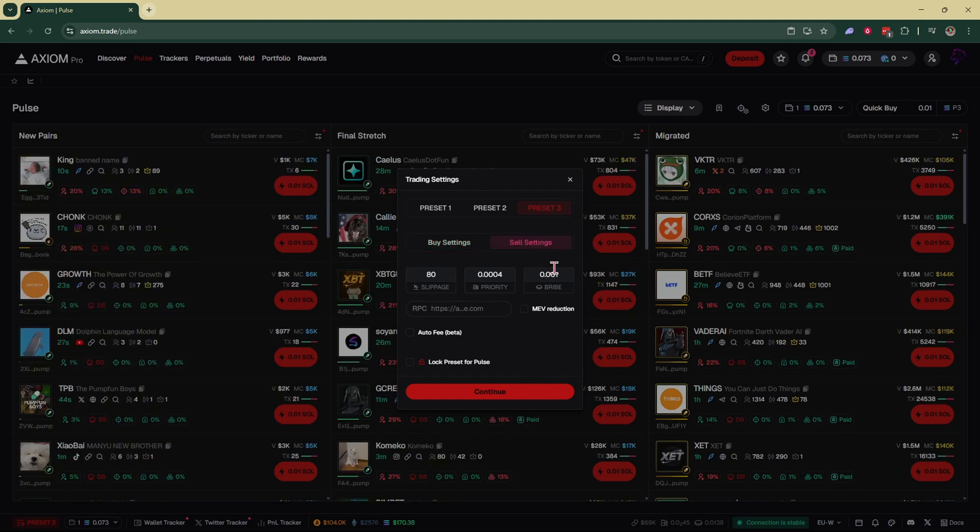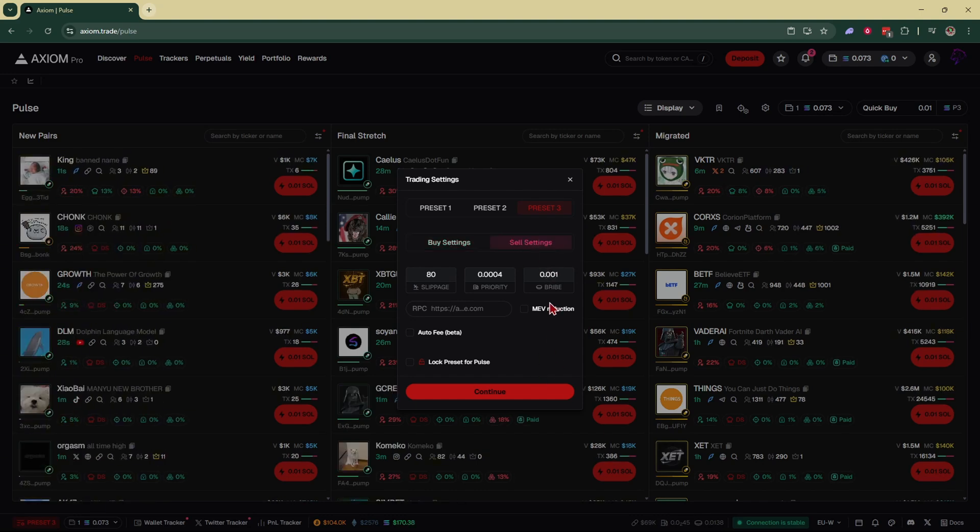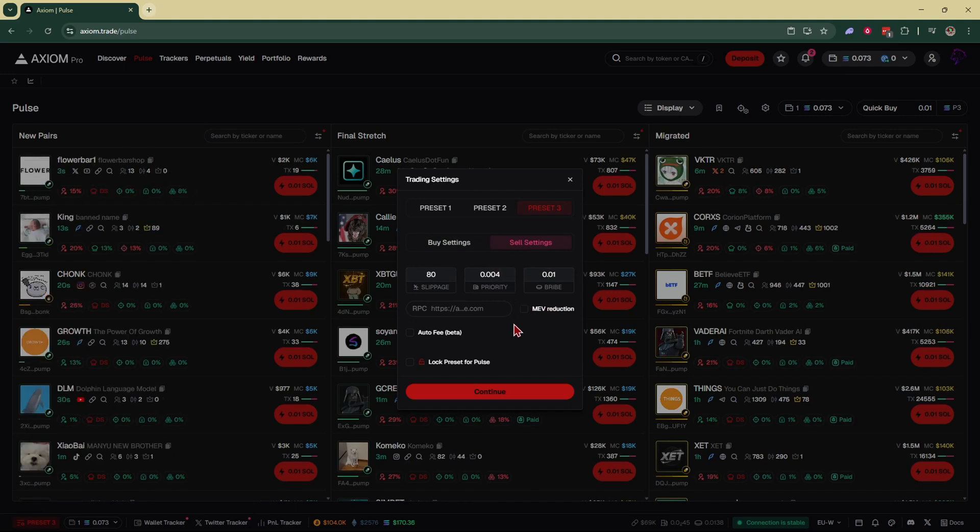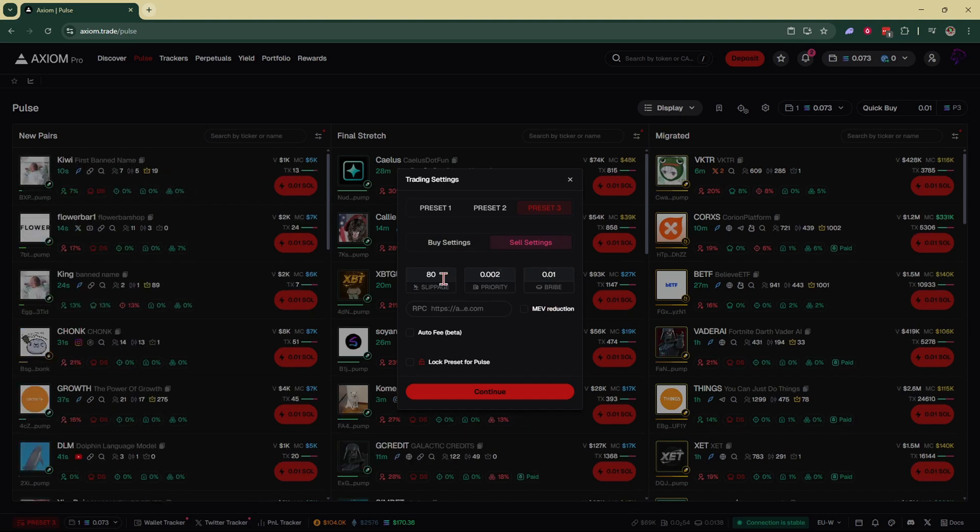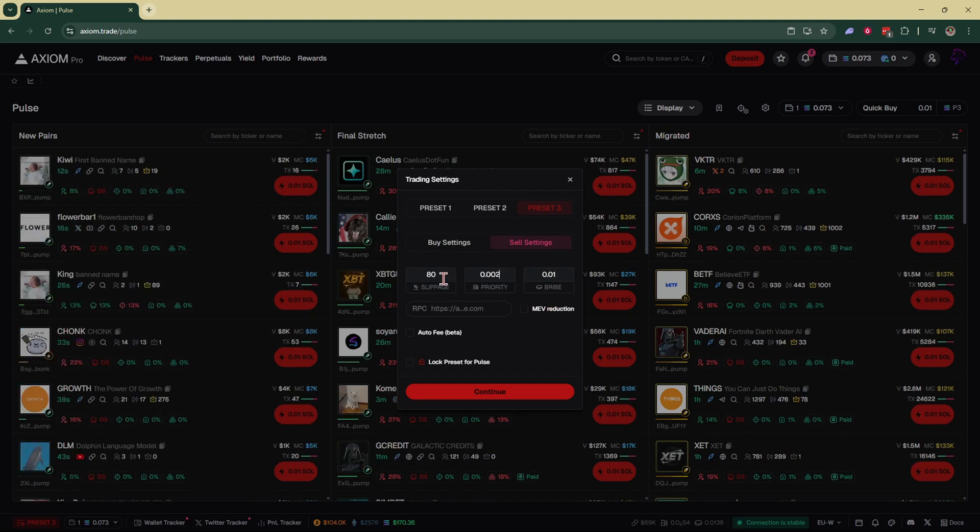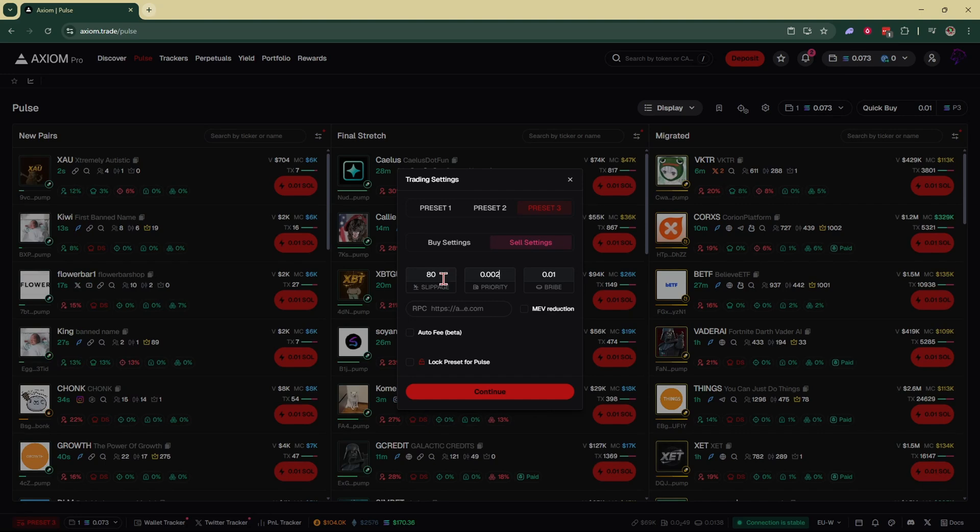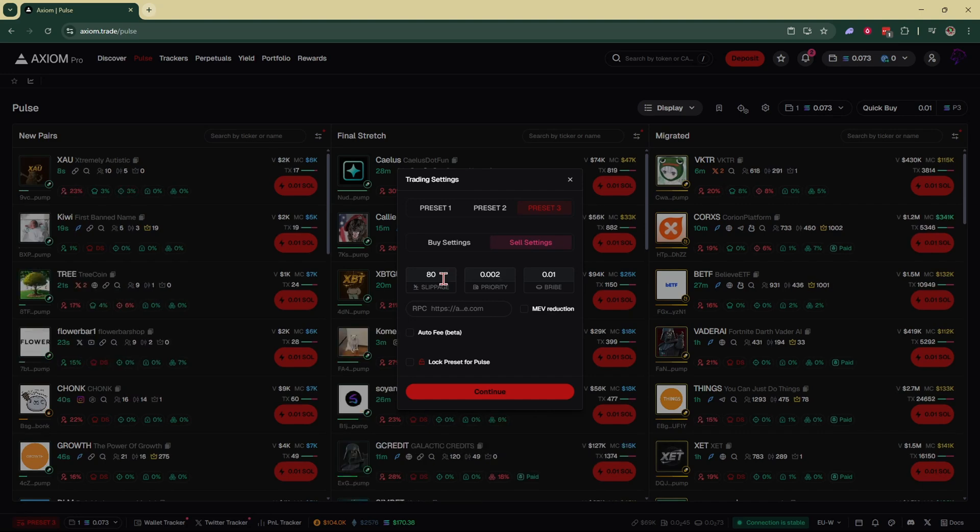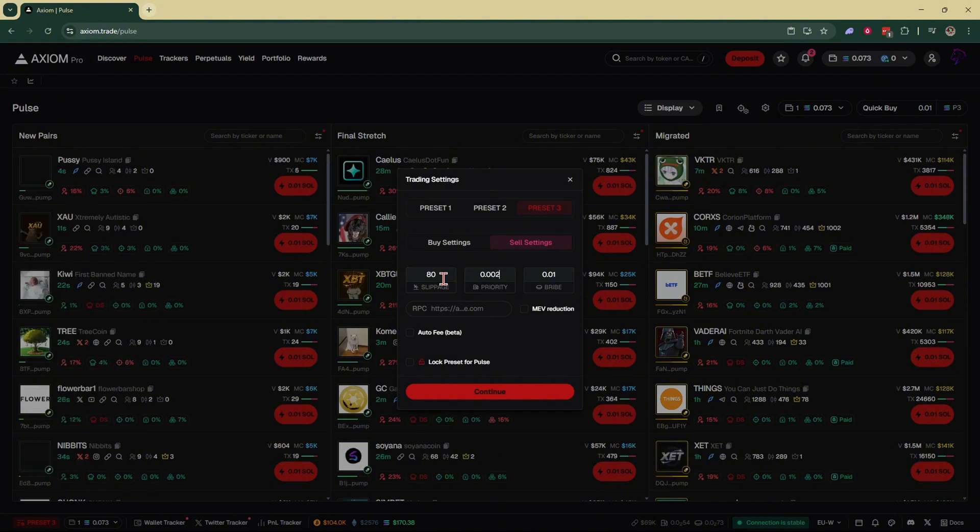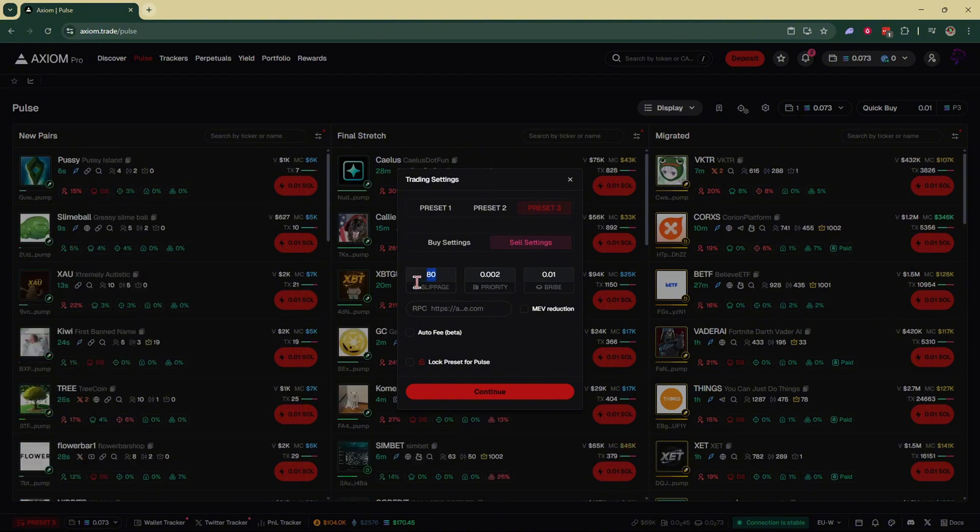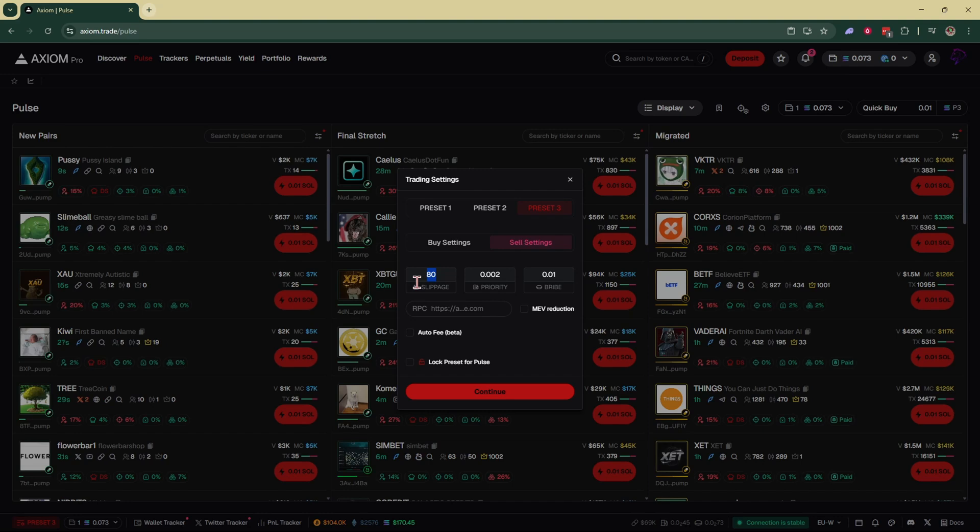For the sell settings we can put them the exact same: 0.01 and 0.02. For sell settings, your slippage you want to have at a higher number just in case the coin dumps—you want to get out of there with as much of your money as possible. If your slippage is only at 10% and it drops lower than 10%, you're not going to get filled and you're not going to get out of that trade.